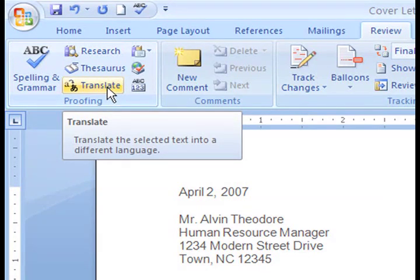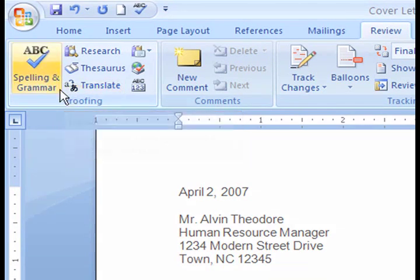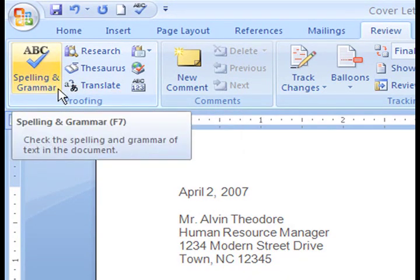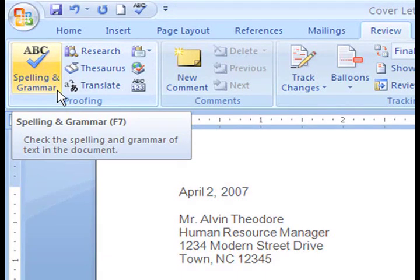There are also several language features that translate text and allow you to set your language options. But the Proofing command that you will probably use most often is the Spelling and Grammar tool. By default, the Spelling and Grammar check is on when you first use Word.